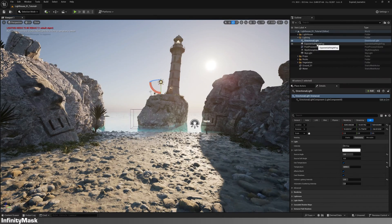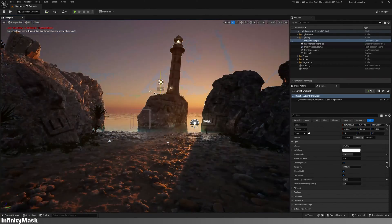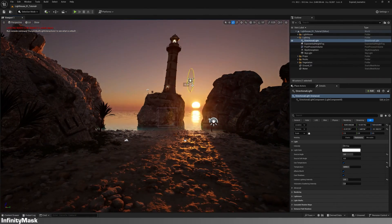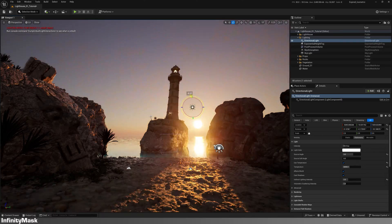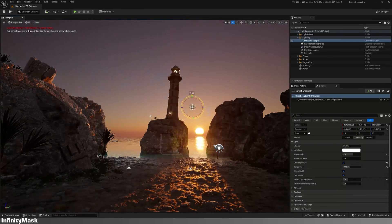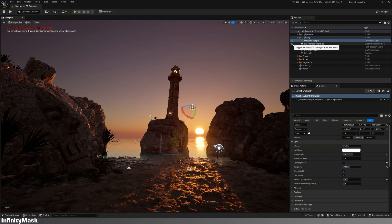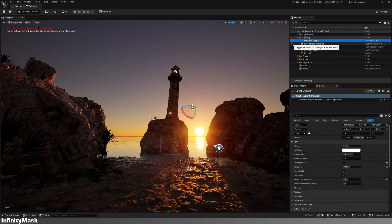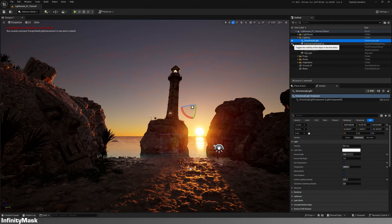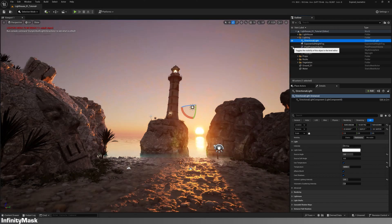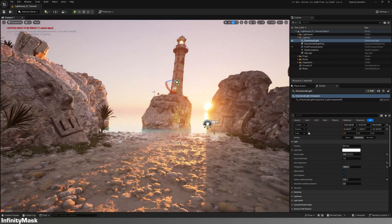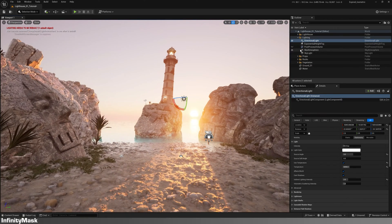By now you should see a significant improvement in the lighting. To understand the impact of each component, I'll toggle them on and off so you can see how each contributes to the final result.